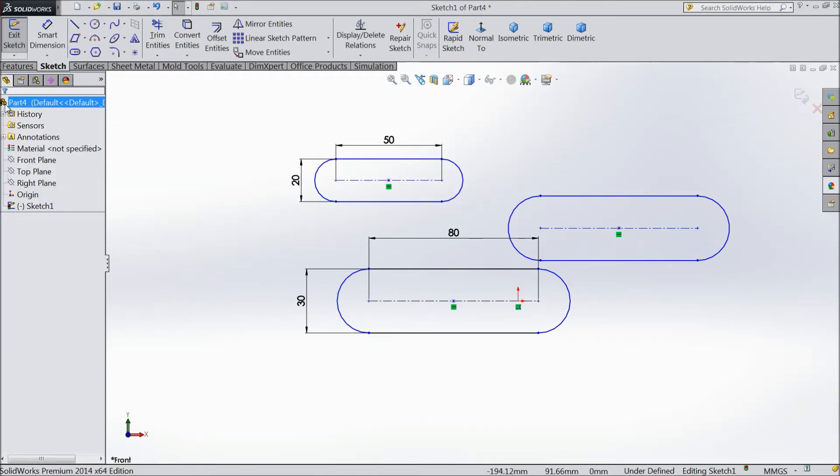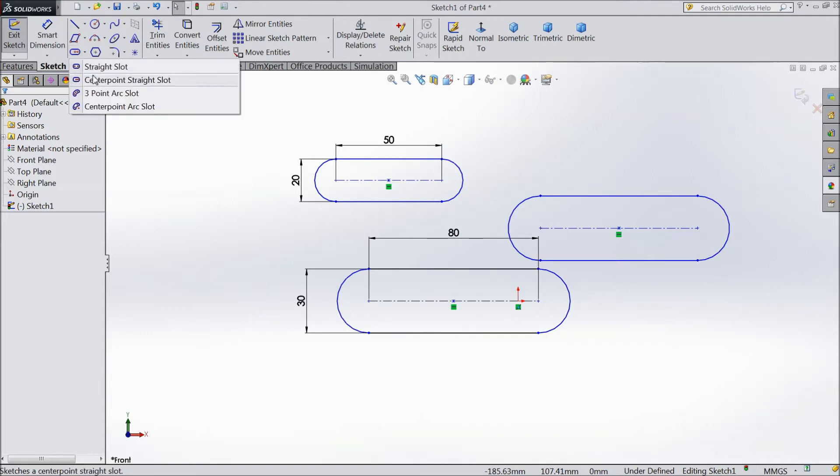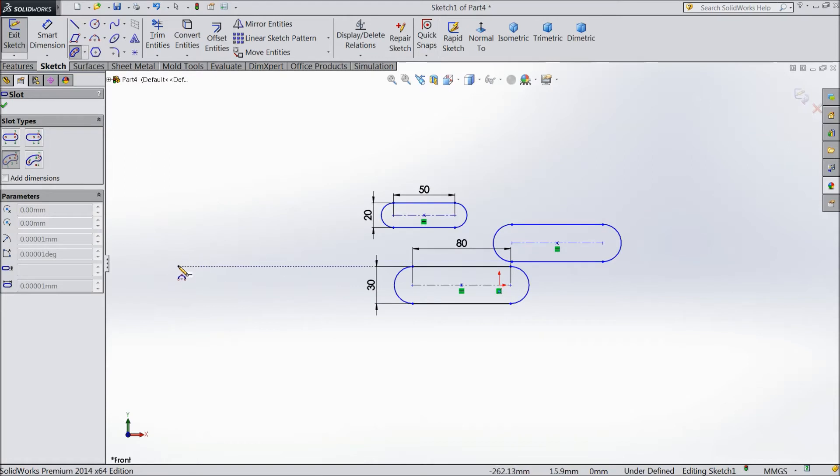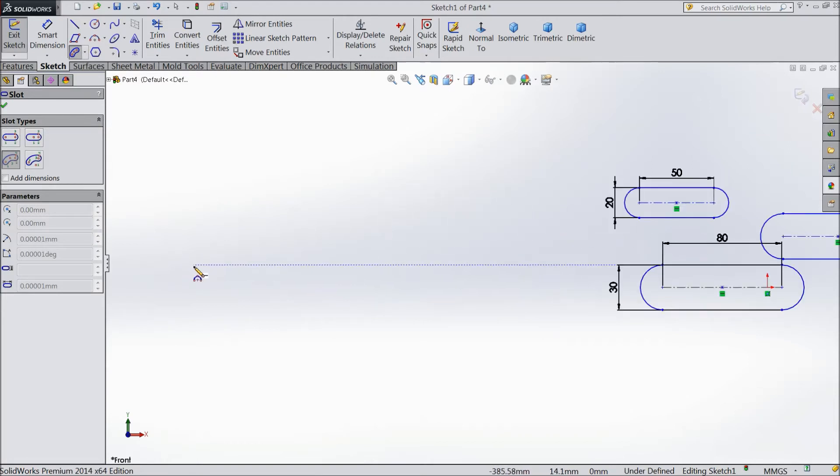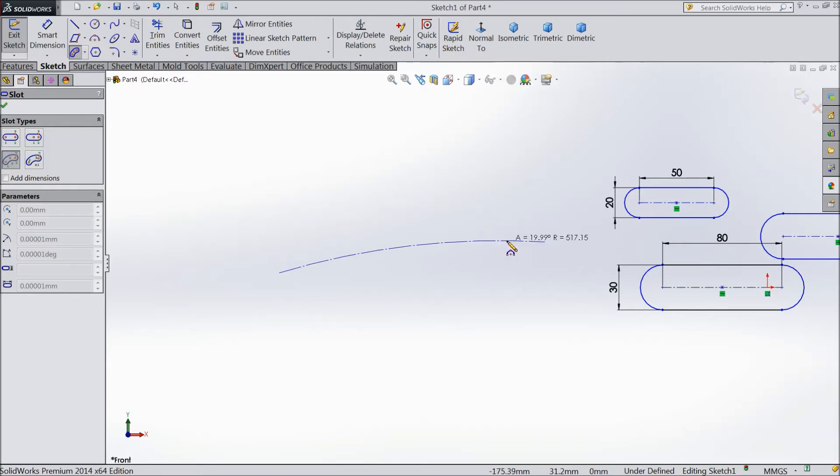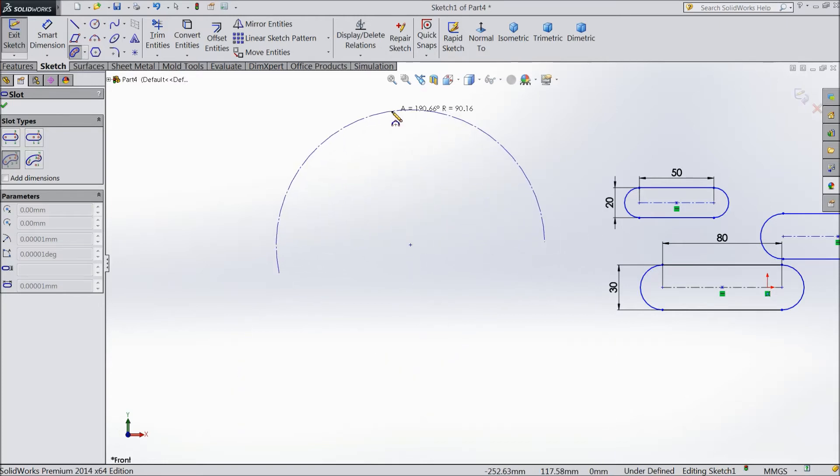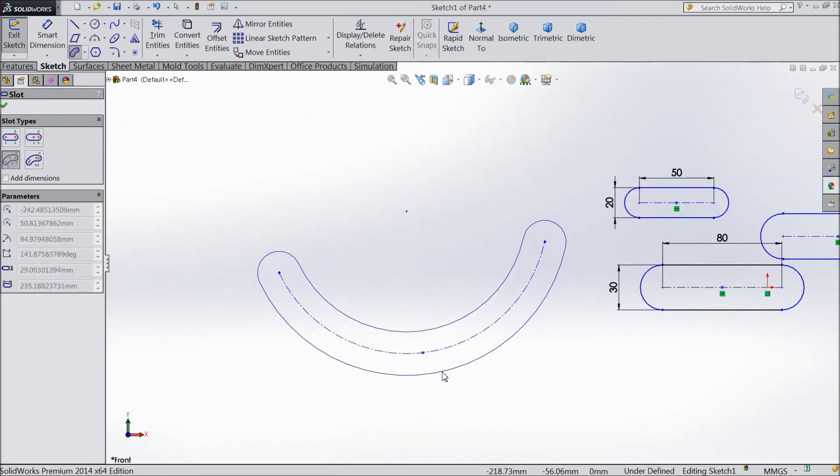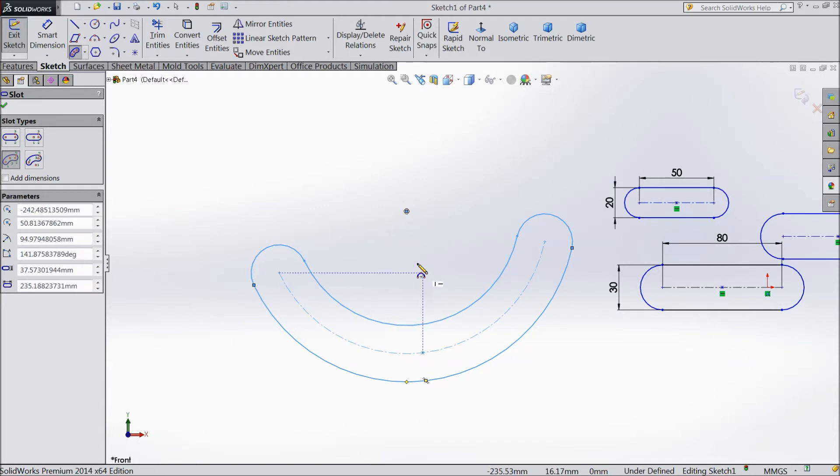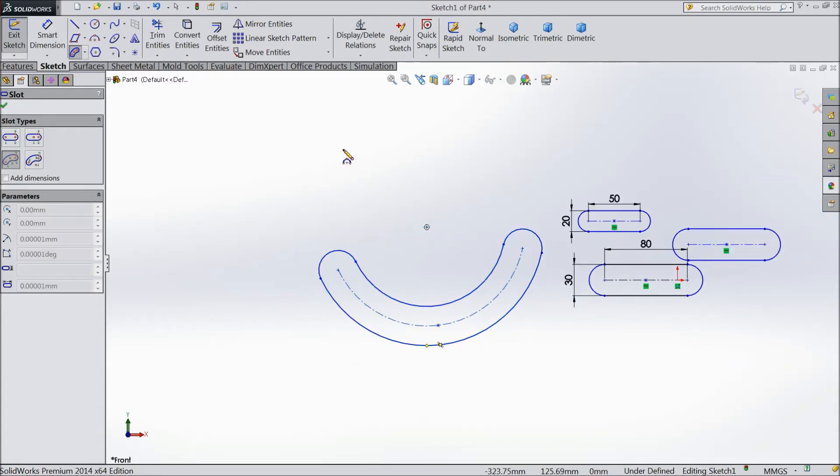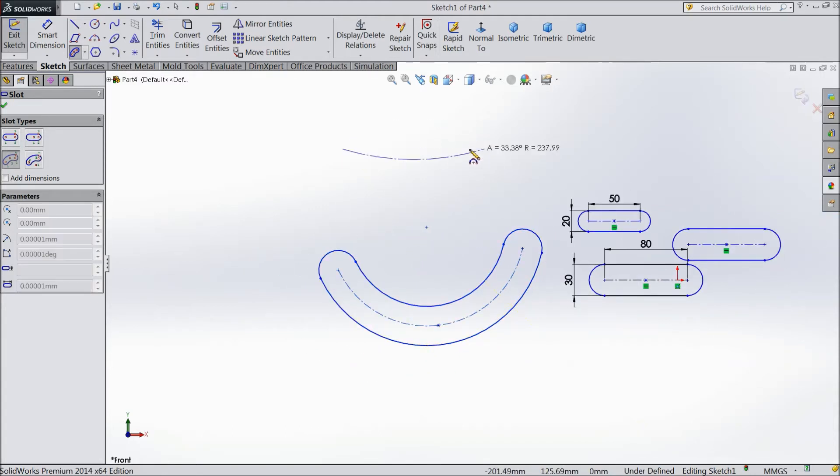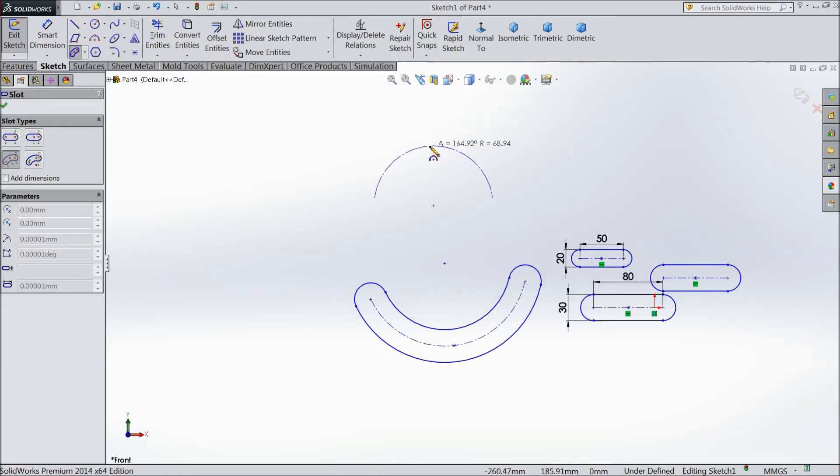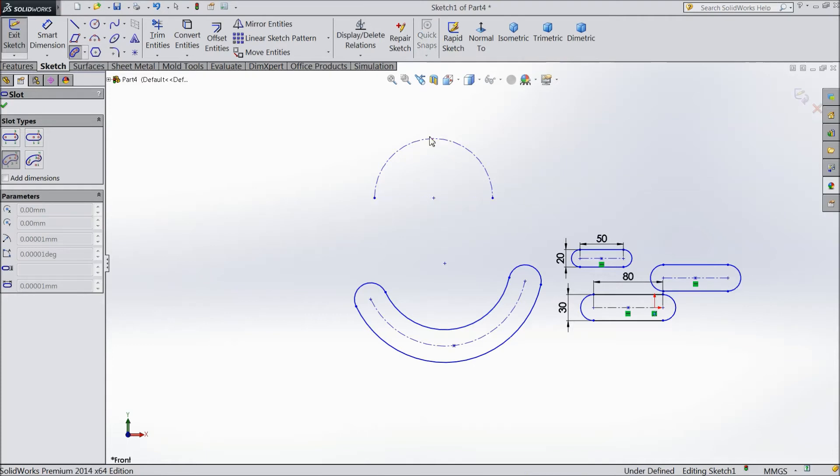Third one is three point arc slot. This is very interesting. You have to just select one point, choose another point, and make any kind of circle, half circle or any kind of shape. OK. And just drag. See, even you can make a half circle. Now see it has become half circle. Click OK.